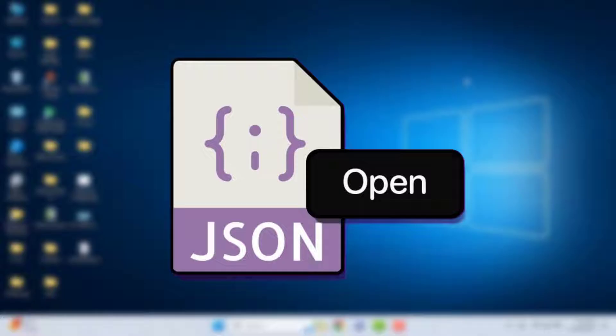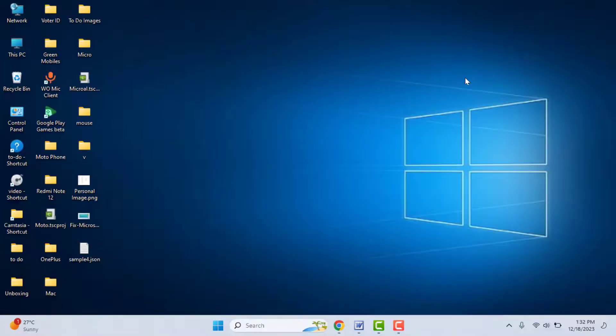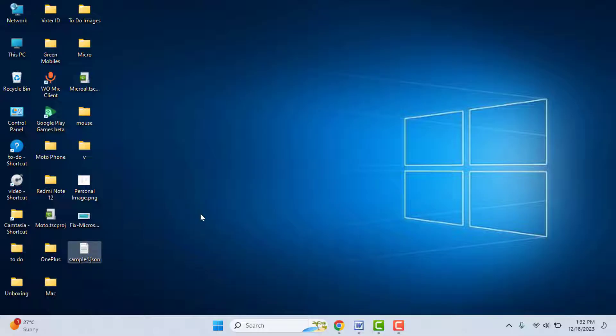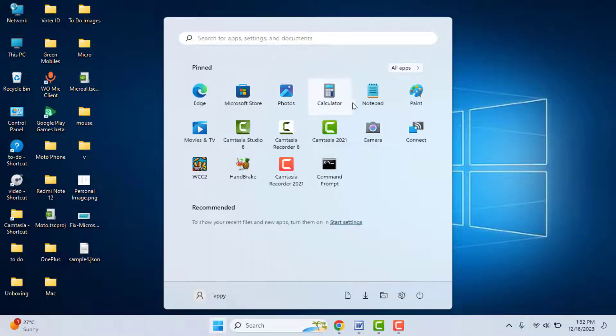As you can see in my desktop, I have a JSON file format. I just want to open this. To open it, press the Windows key button and search for Notepad and open Notepad on your PC like this.